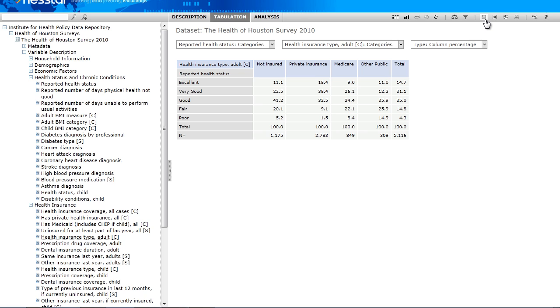Also, let me point out two ways of exporting a table you have created. You have the option to export to an Excel by clicking this icon, or to a PDF document by clicking the PDF symbol. Or you can print it by clicking here.